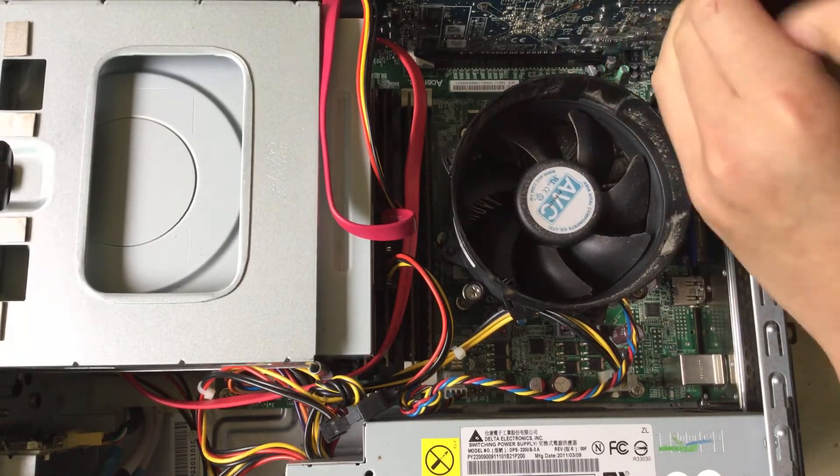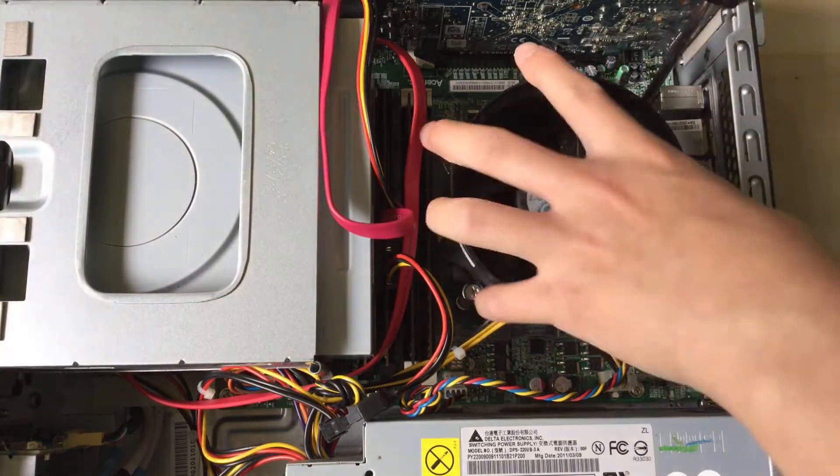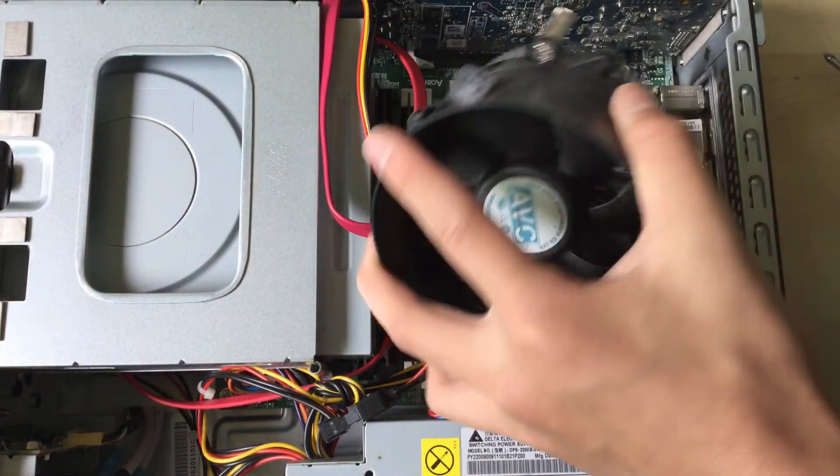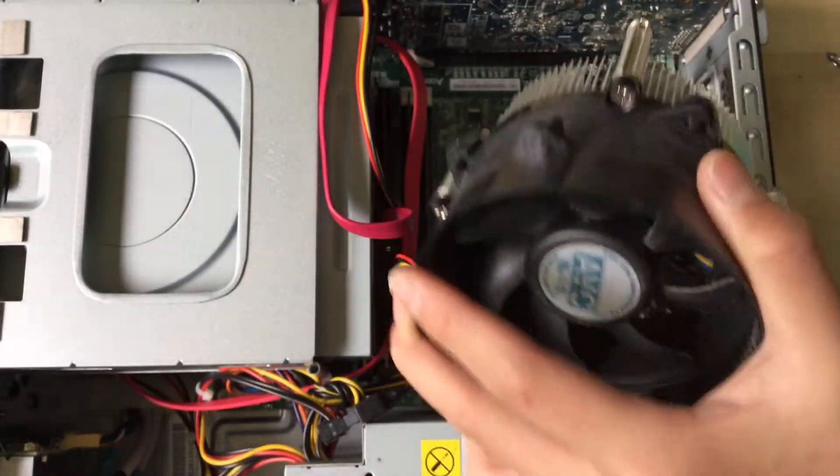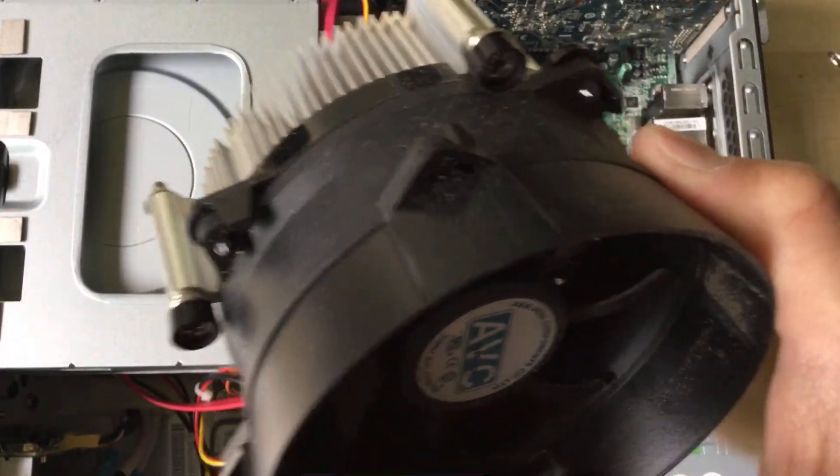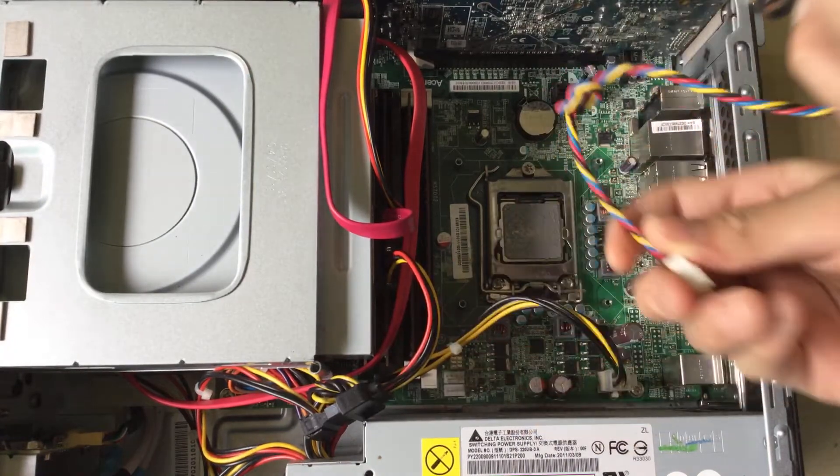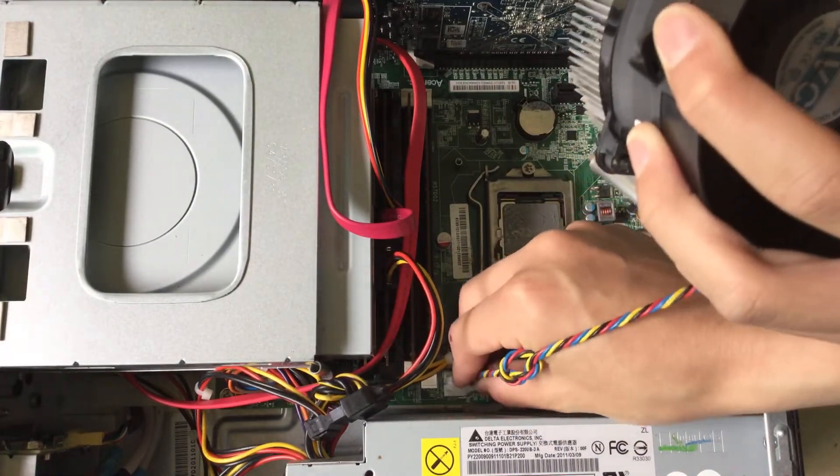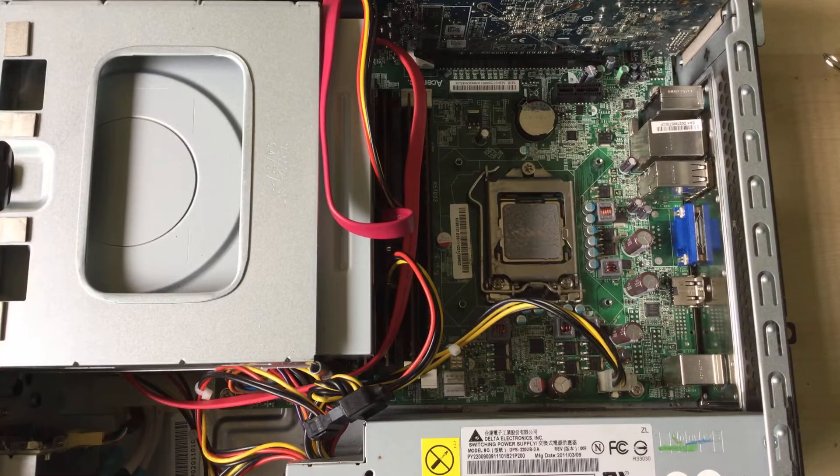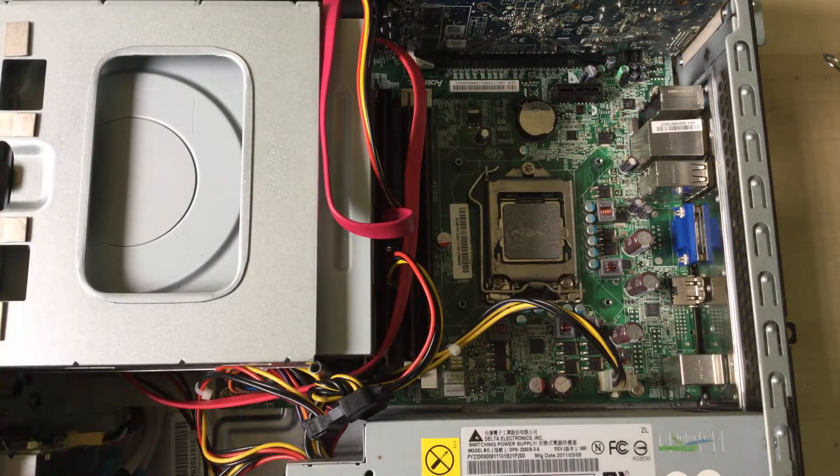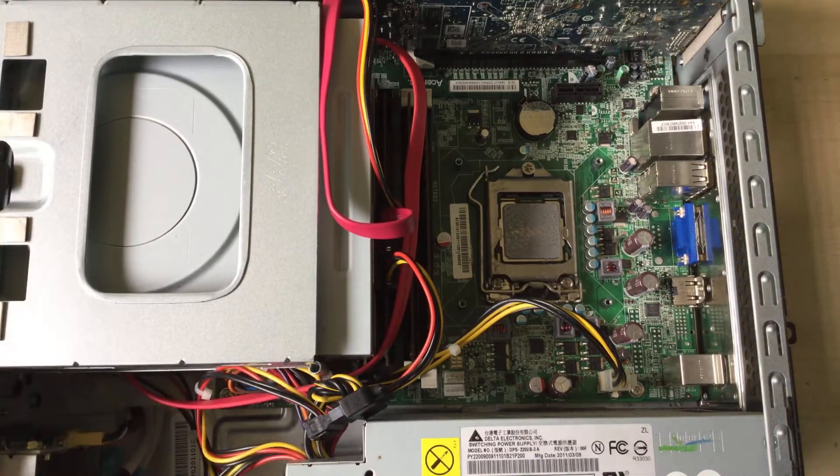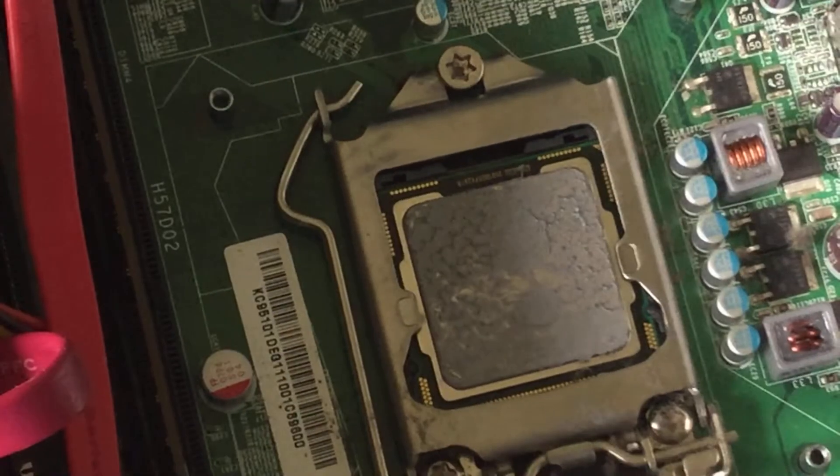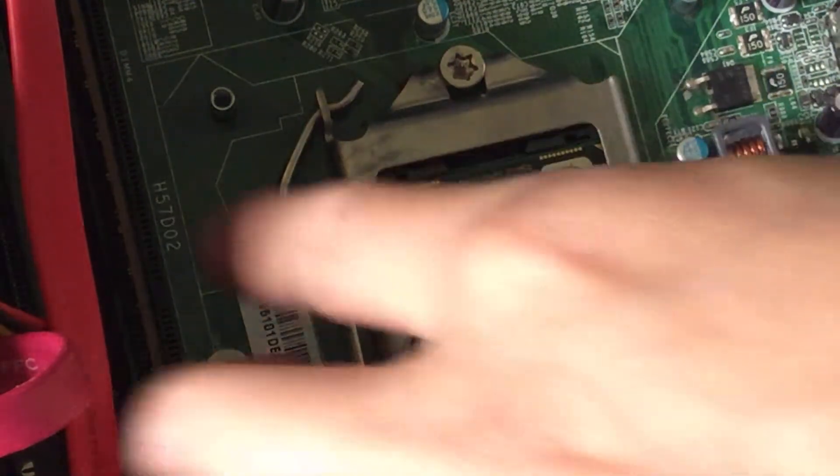Once the screws are undone, it'll just pop right out. Might have to wiggle it a little bit because of thermal paste. Disconnect the fan cable, which is right there. Now you can put your heat sink and cooler and fan assembly aside. This is where the Pentium processor, or CPU, whatever you want to call it, is.